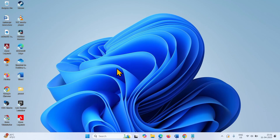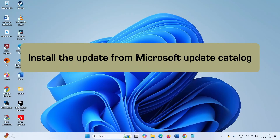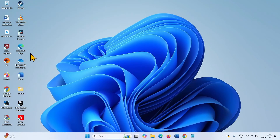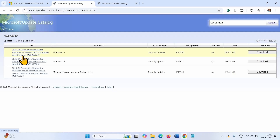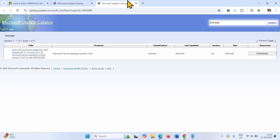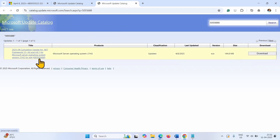Follow the steps to fix it. Try to install the update from Microsoft Update Catalog. Go to the video description and click on the respective link to Microsoft Update Catalog. For KB5055523 you will reach this page, and for KB5055688 you will reach this page.